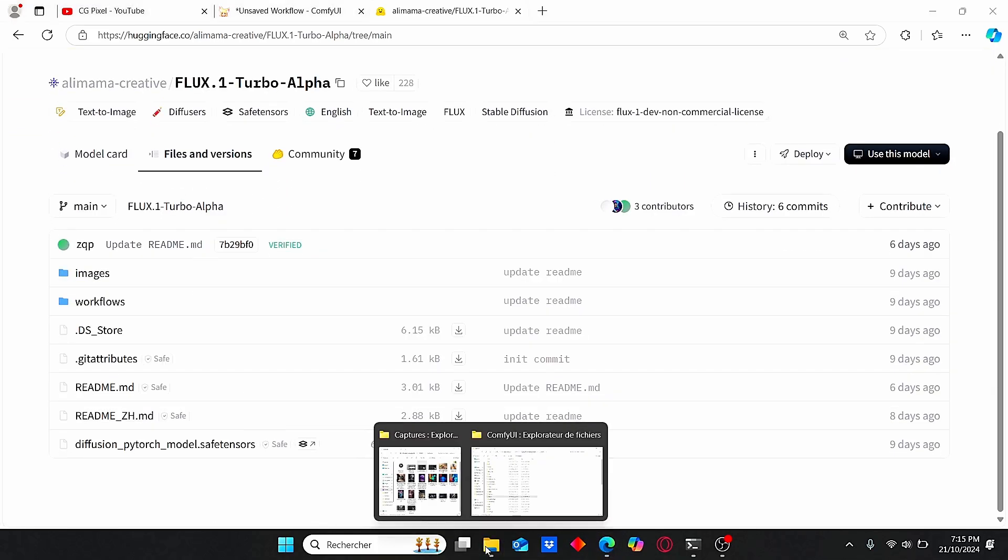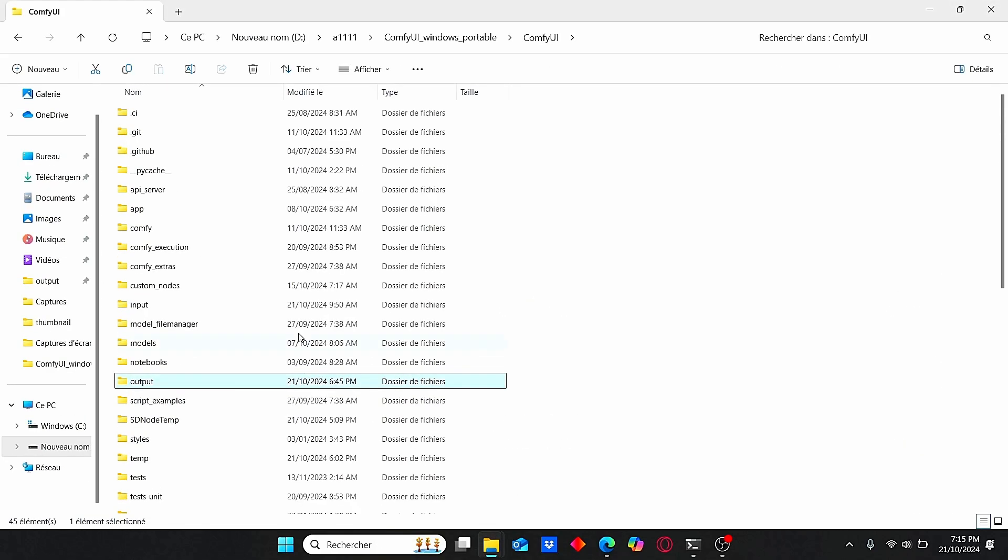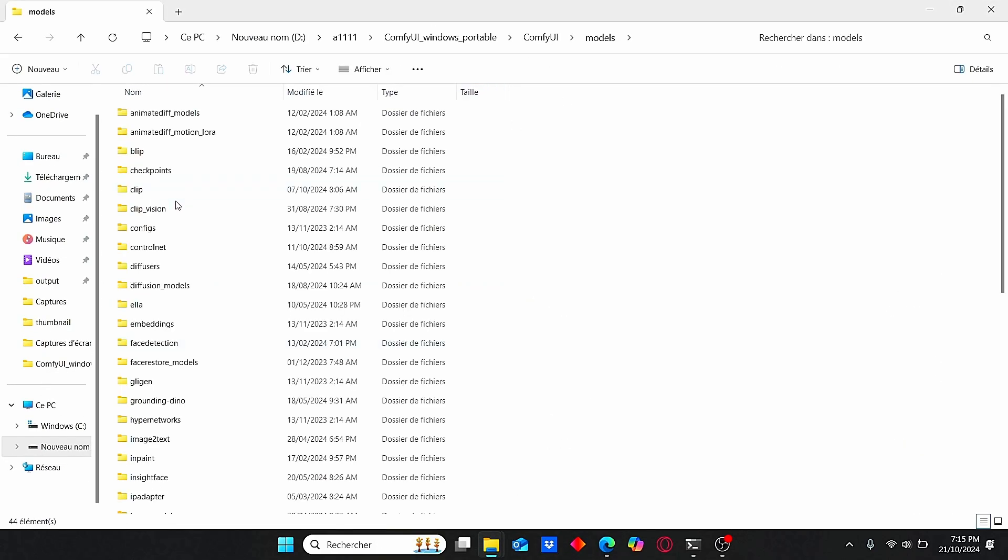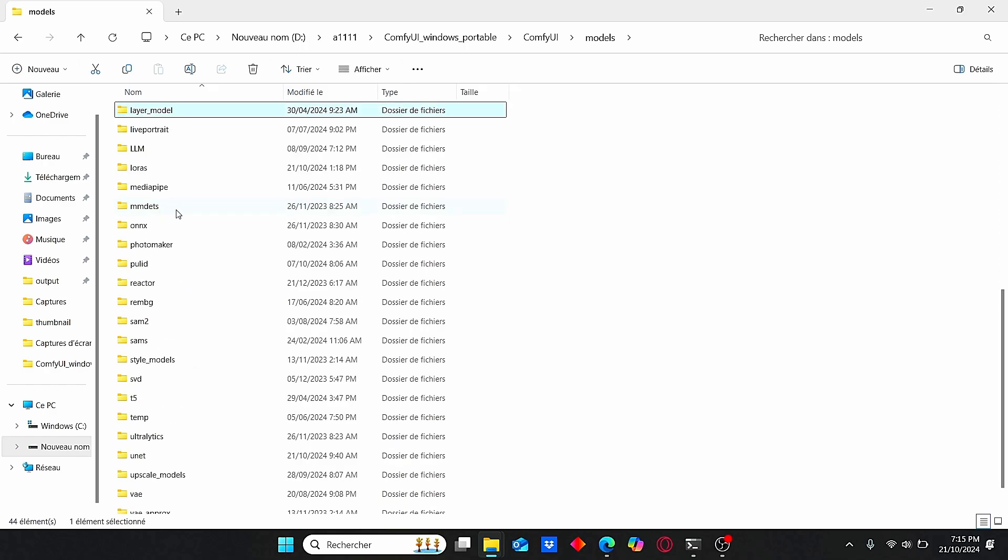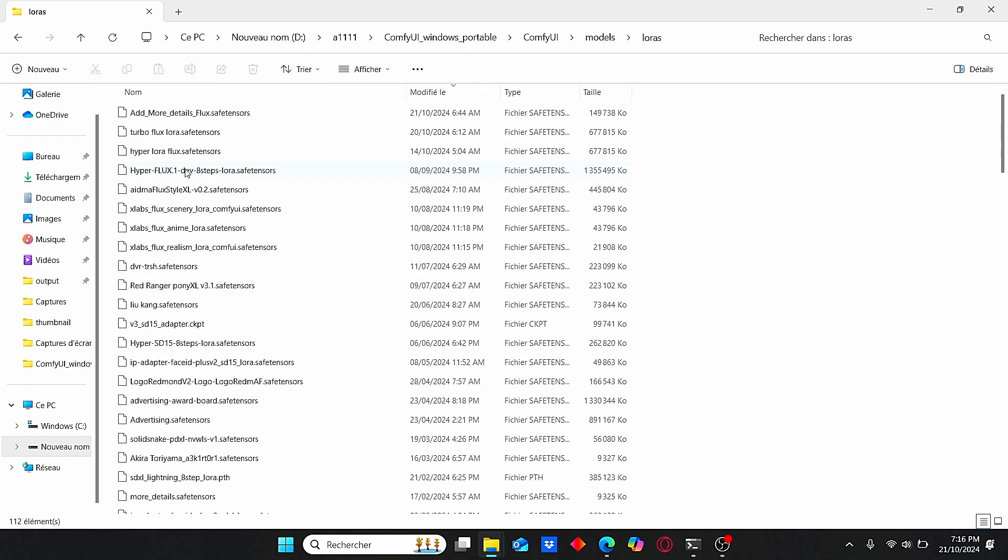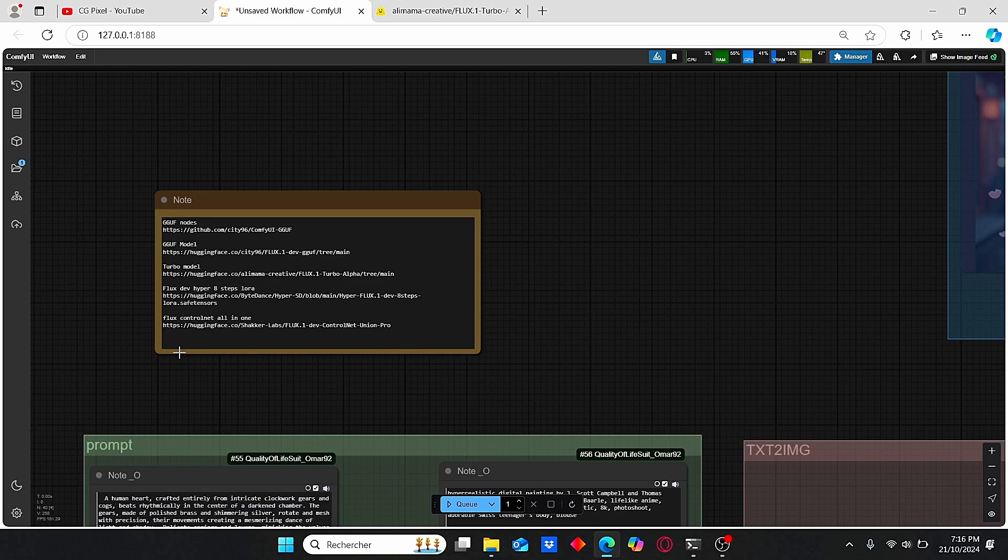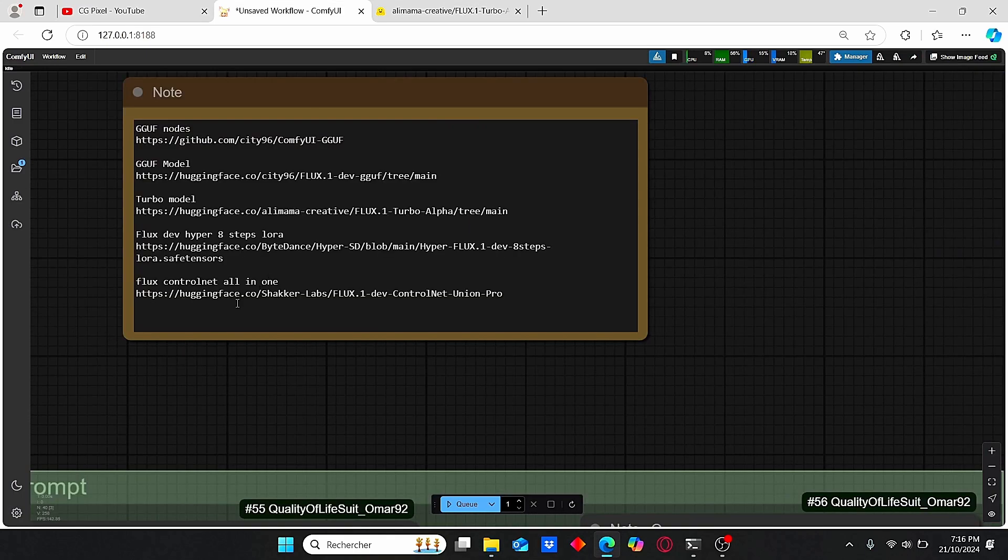Select Files and Versions and download this model. Once done, make sure to rename it, then go to ComfyUI root folder, enter the models folder, and search for LoRA. Since this model is a LoRA, copy your model here. I renamed mine turbo_flux_lora.